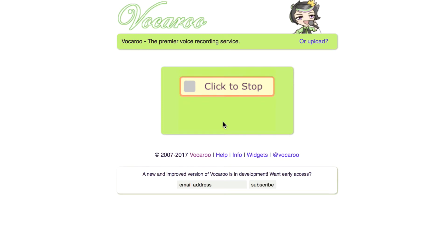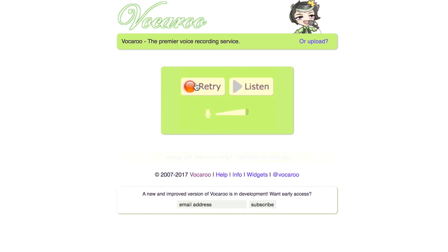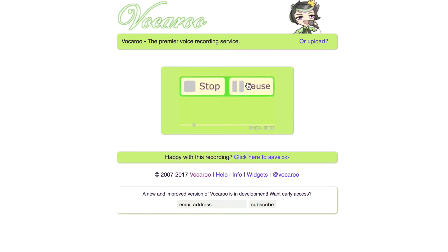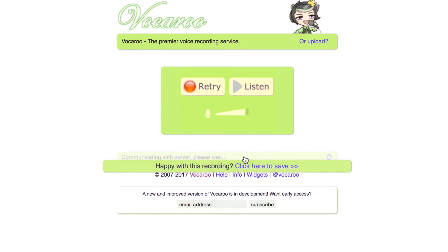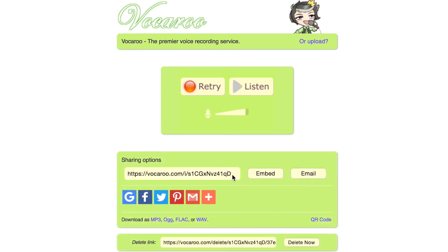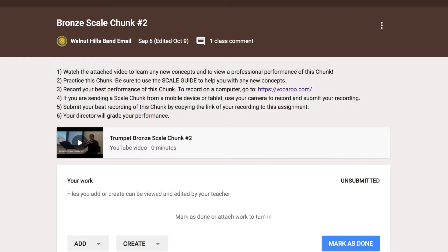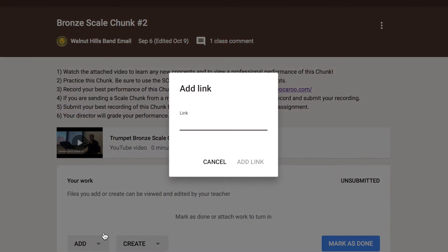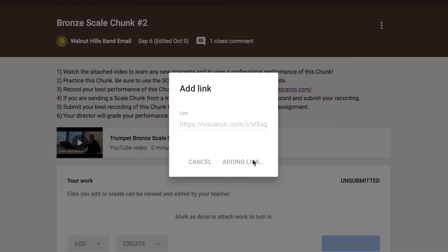To check the quality of the recording, simply click Listen. They will then click here to save a link of their recording. To submit the recording, your students will click Add and then copy their link, then select Turn In at the bottom.